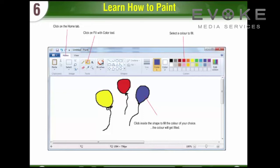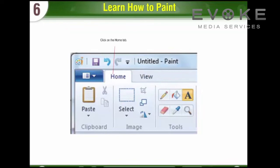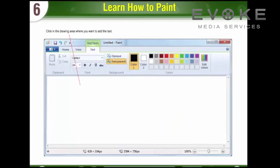Text Tool: The Text Tool is used to type text in your drawing area. You can give a heading to your drawing using the Text Tool. First, click on the Home Tab. Second, click on the Text Tool. Third, click in the drawing area where you want to add the text. Fourth, type the text.